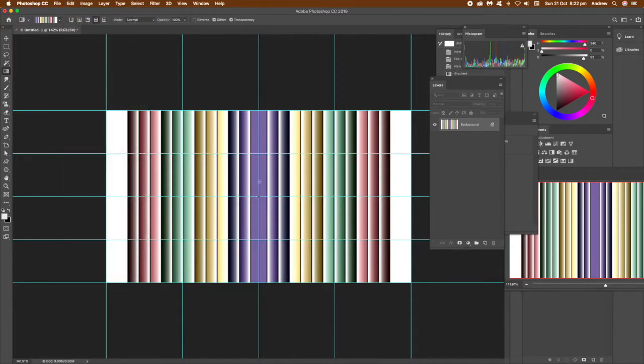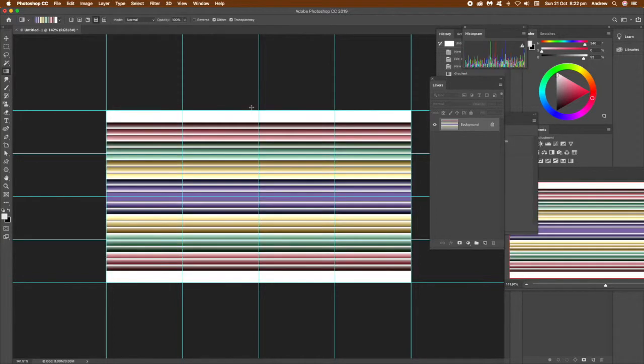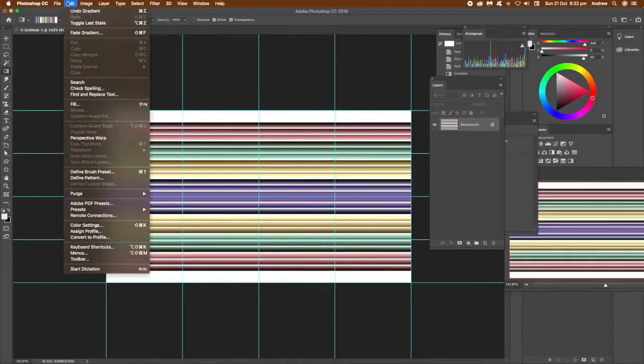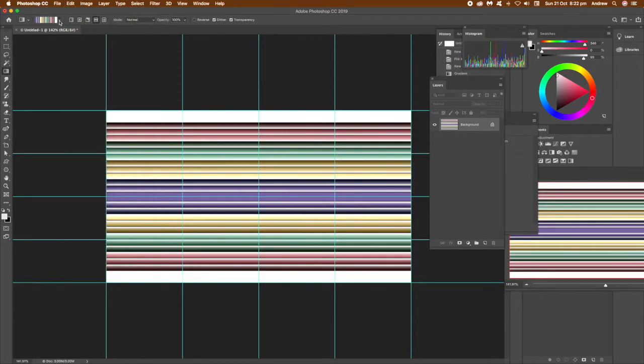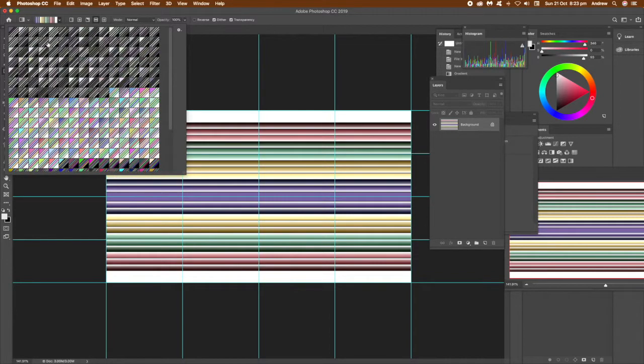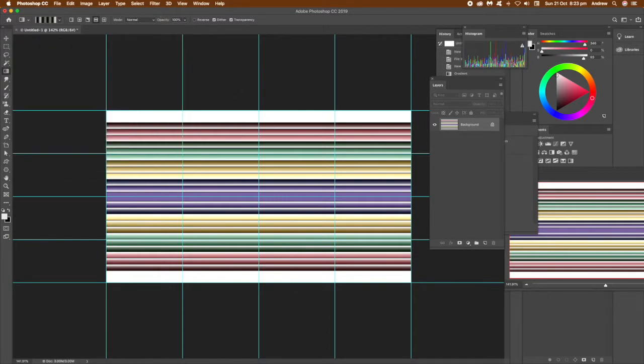Once you've done that, you can go to Edit and Define Pattern, and that pattern is seamless so you can use it as a seamless pattern. You can see, just select another gradient again using the gradient tool.